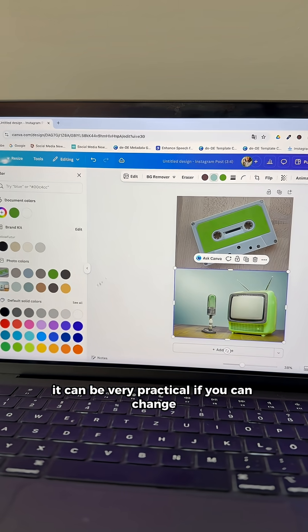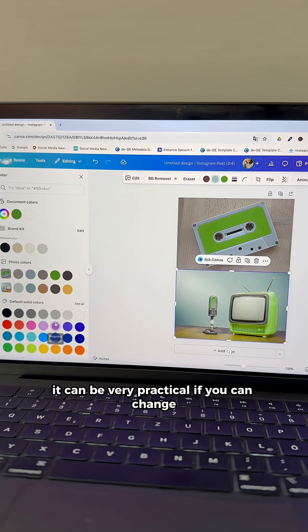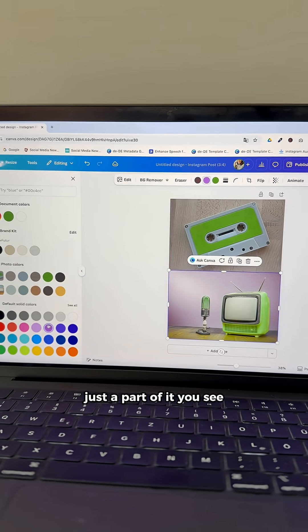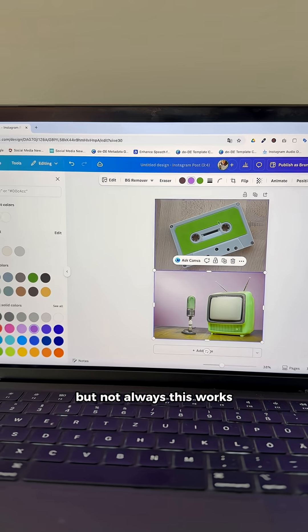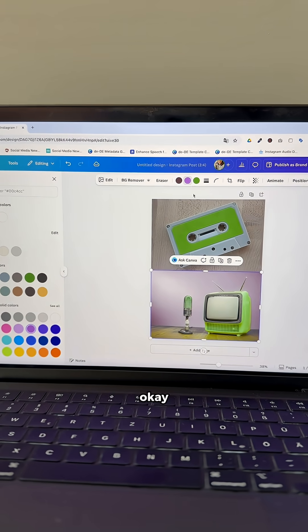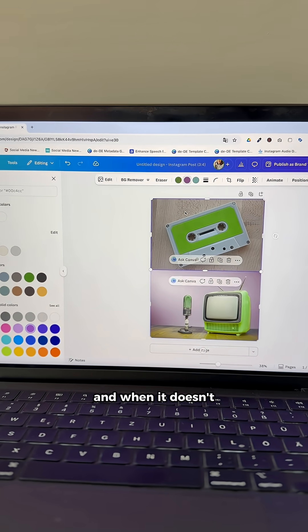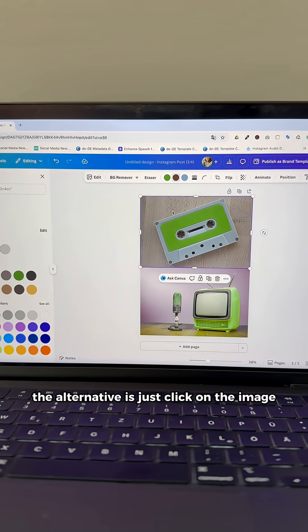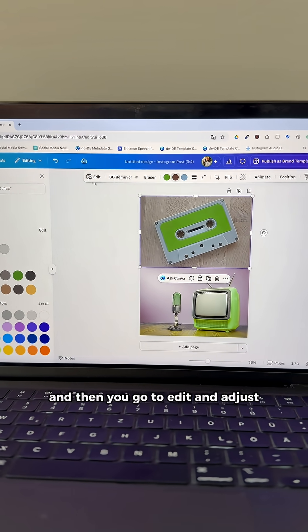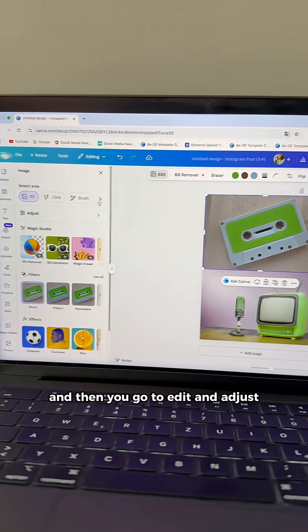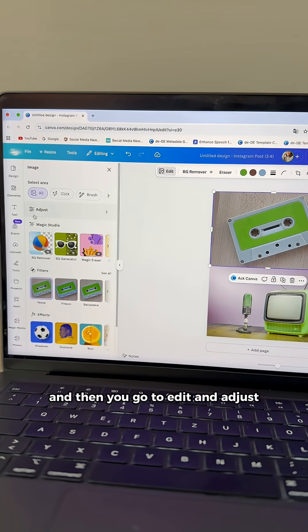It can be very practical if you can change just a part of it, but this doesn't always work. When it doesn't, the alternative is to click on the image and then go to edit and adjust.